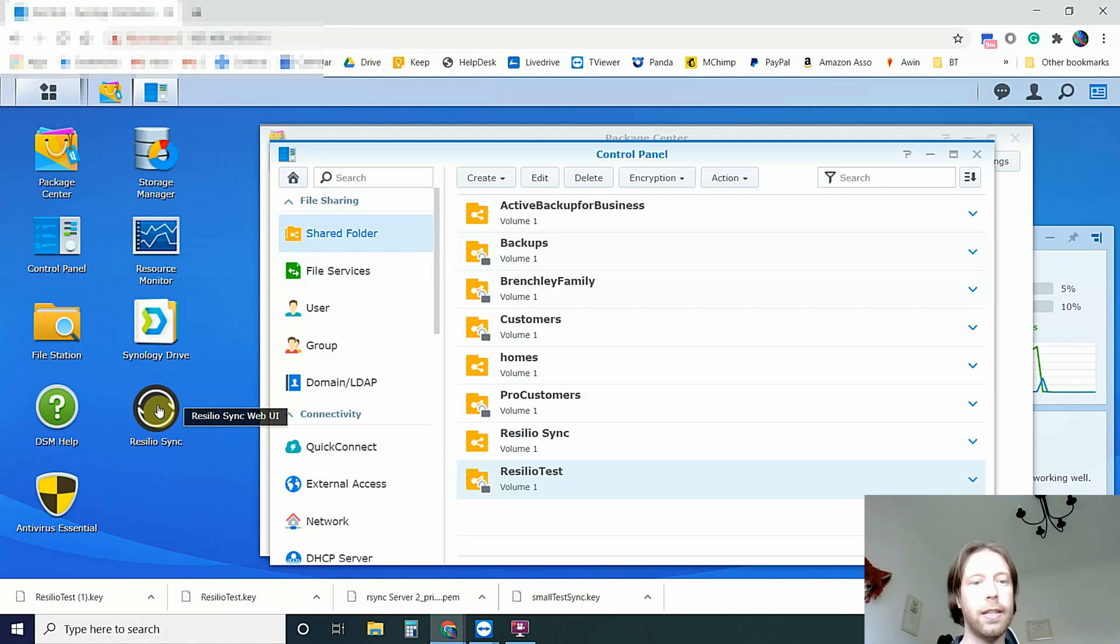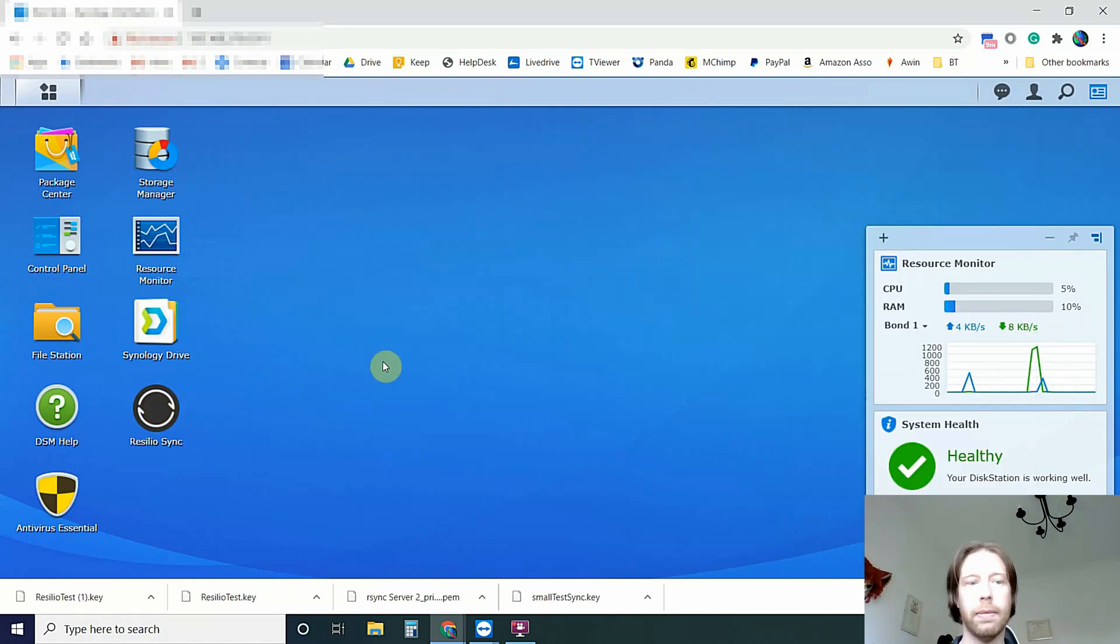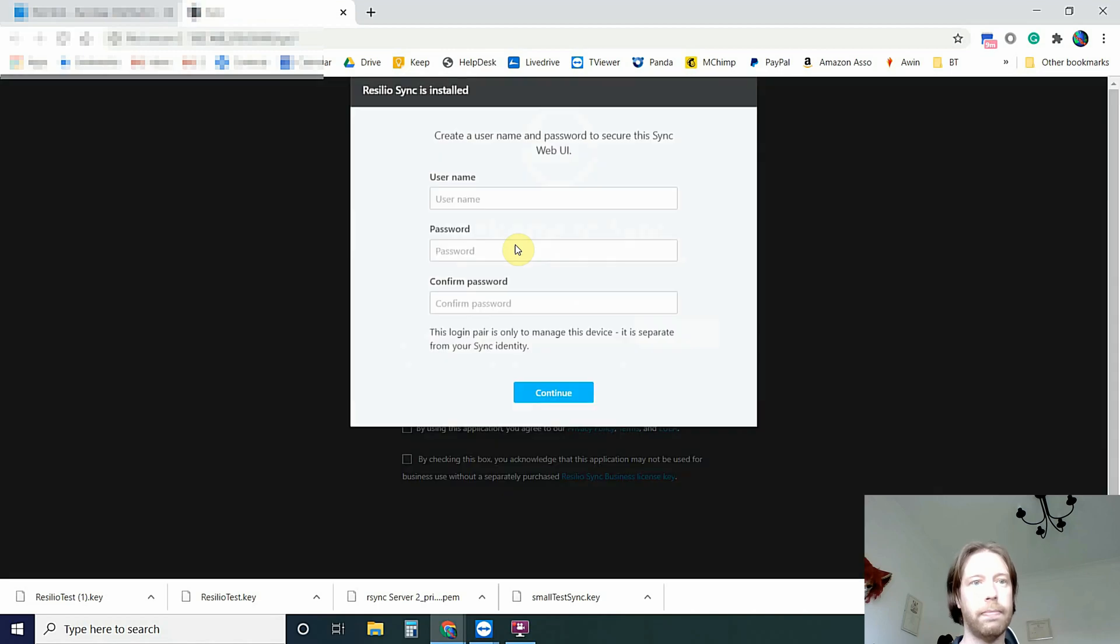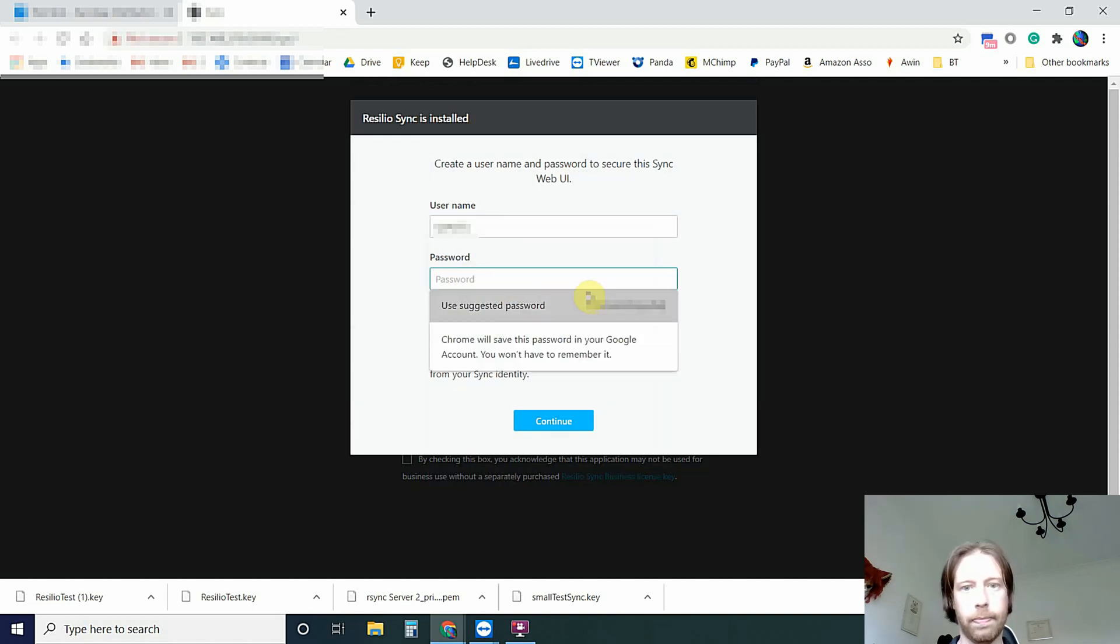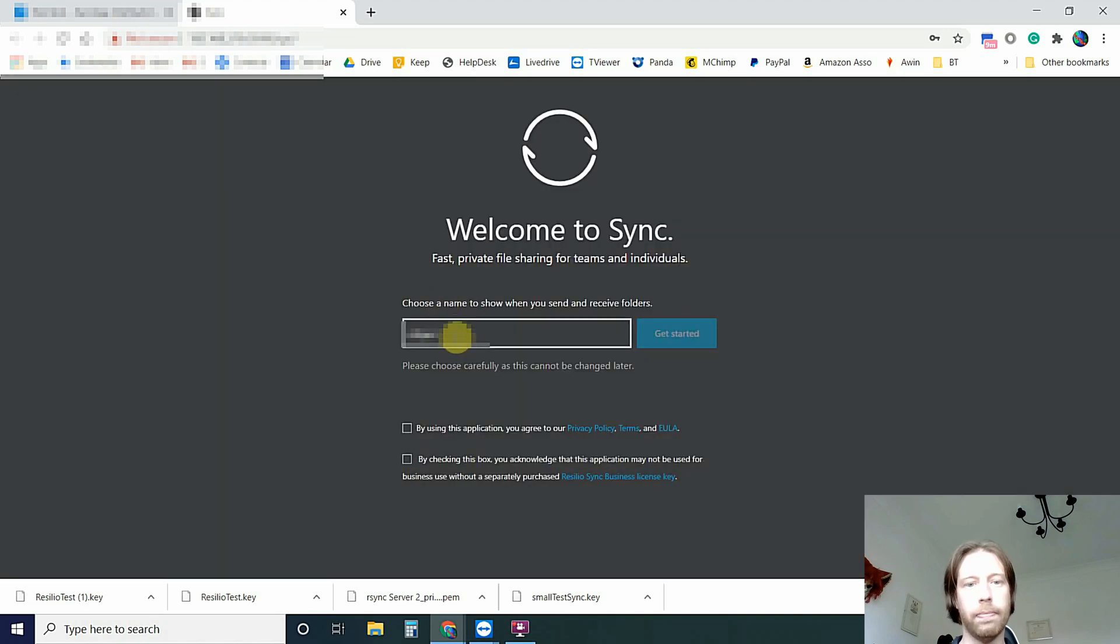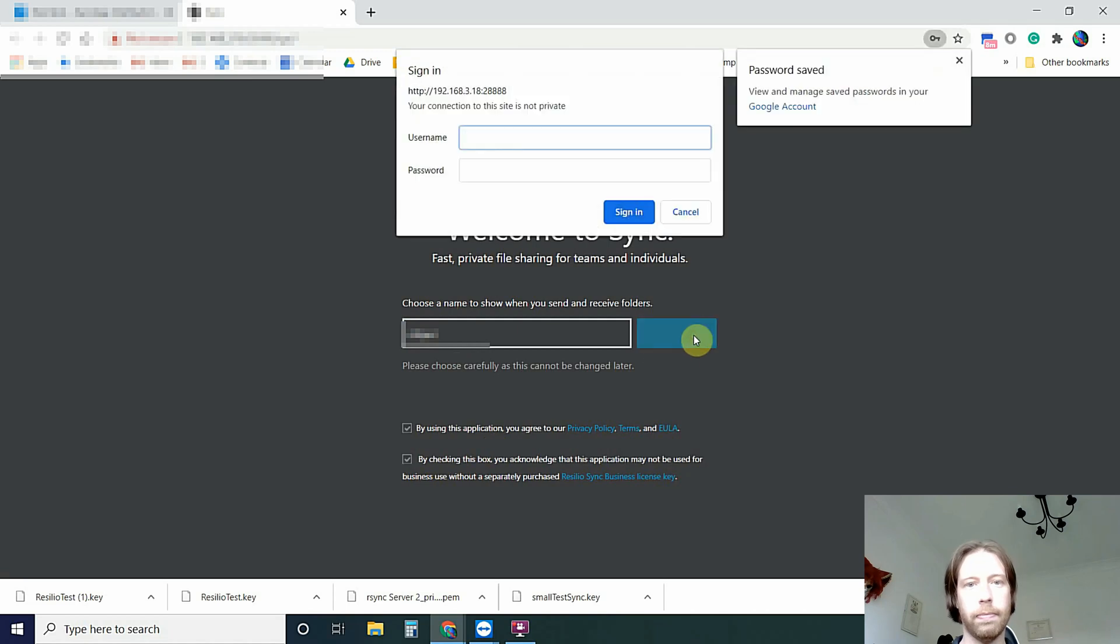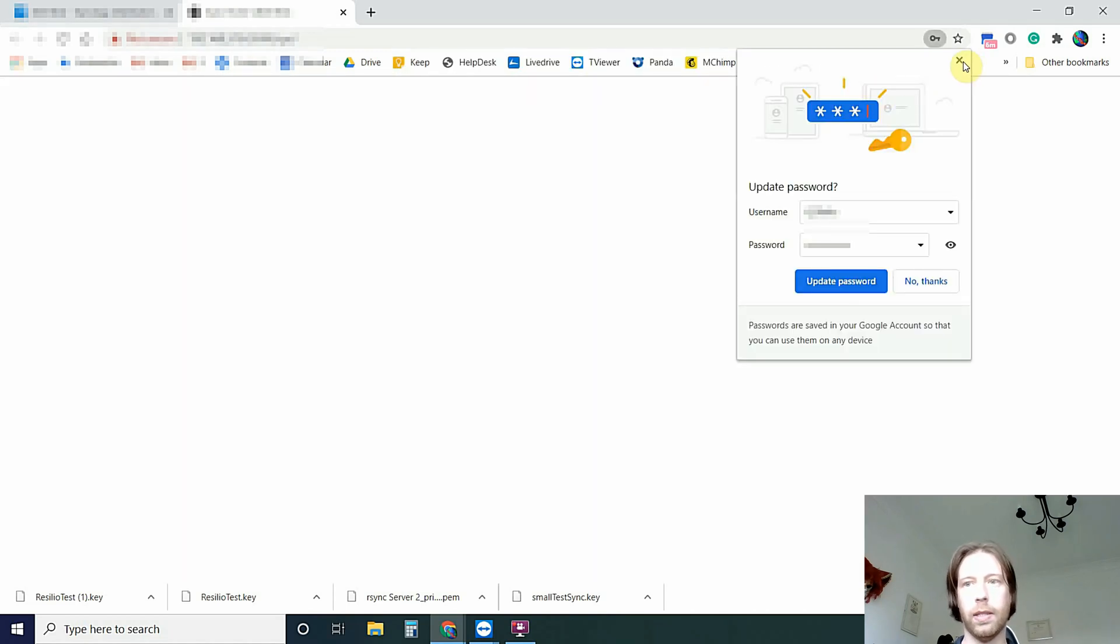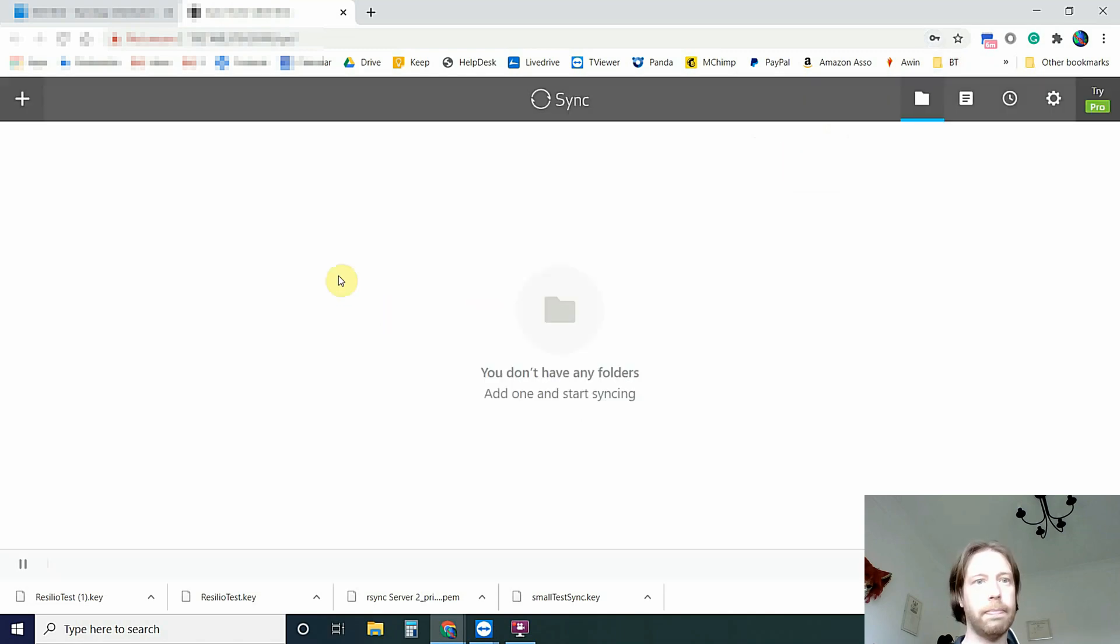So now that's done, we can just close that and close that and open the application. And you can choose whatever username you want to give it. And you can just choose their generated password. Select for Home Use. You can use their name that it's already given. It's fine. Or you can change it if you wish.